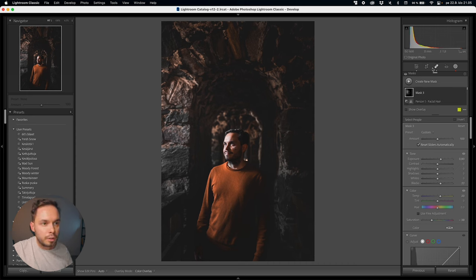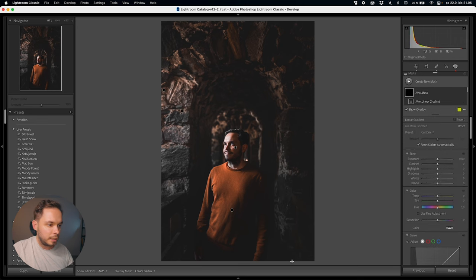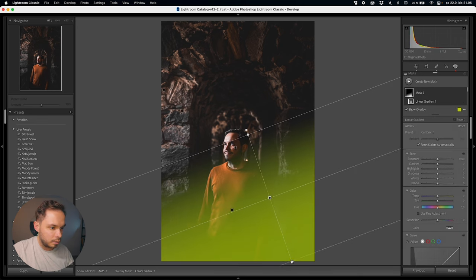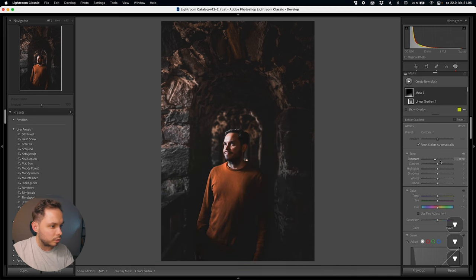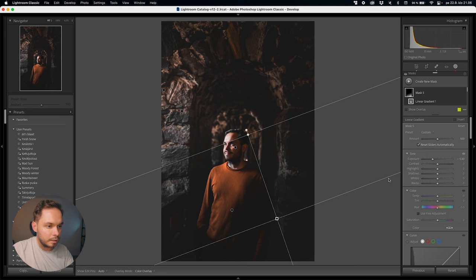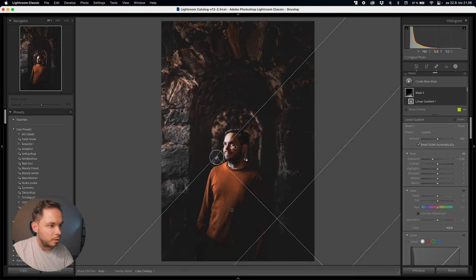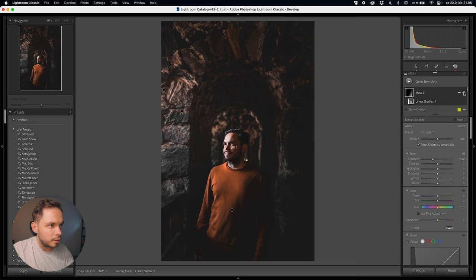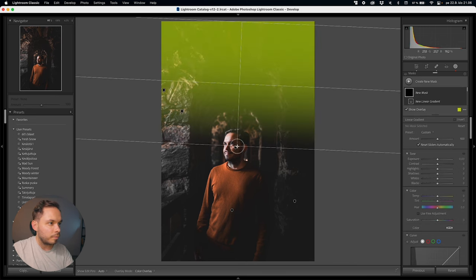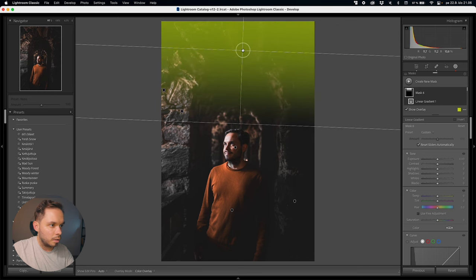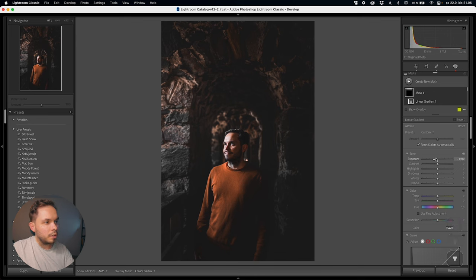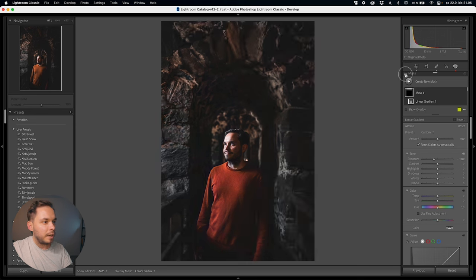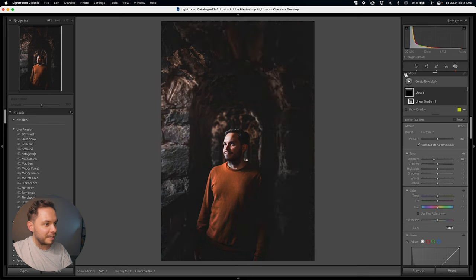Now I want to darken down the right-hand side of the image. I'll create a linear gradient and make it softer, then just bring down the exposure to further emphasize the direction of the light. I'll rotate it a bit. Then one more linear gradient for the top part of the photo — just darken it down. Let's see without any masks versus with the masks. I really love playing around with masks.